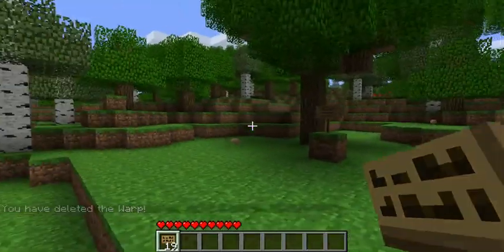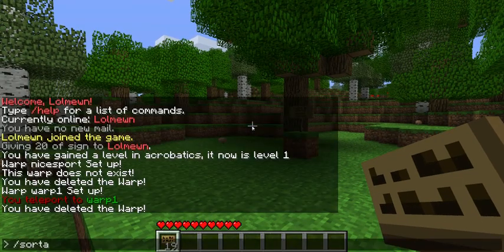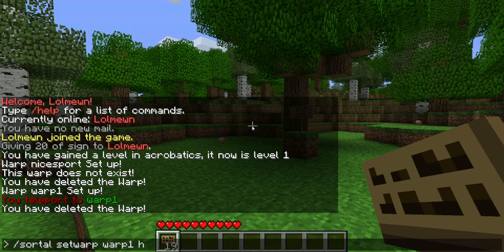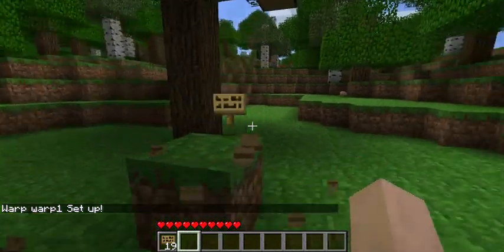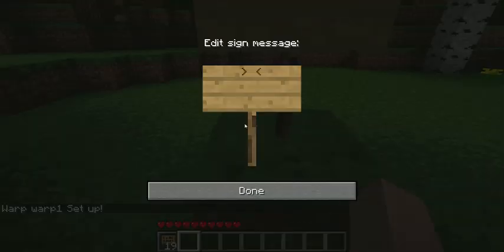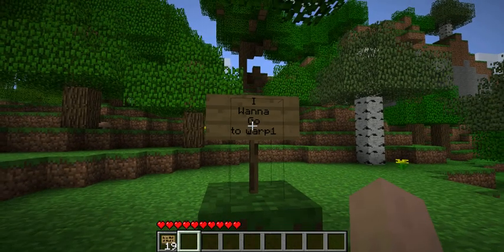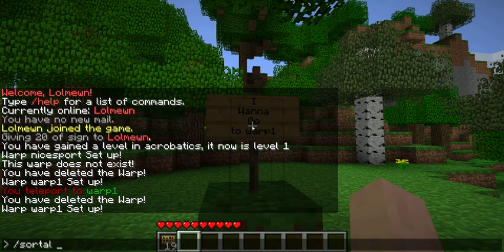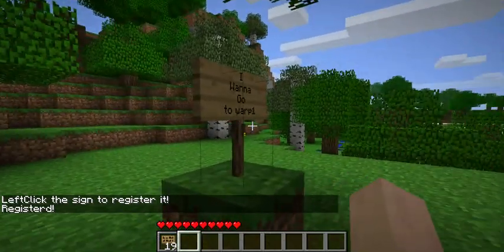I'm just going to explain something else. I'll use the same warp — slash sortle warp warp1 here. I can also use a sign differently. It doesn't really matter what's on the sign; the only thing you have to do is type slash sortle register warp1, then left click the sign. Now it has been registered, and when you right click it, it will teleport you.